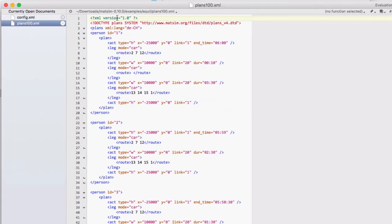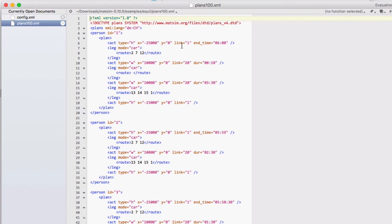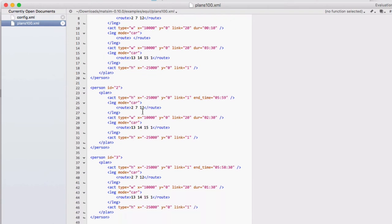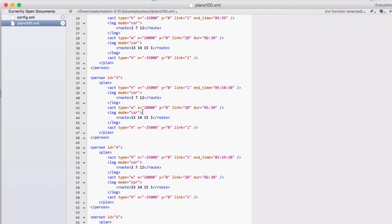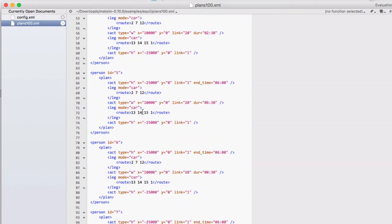It starts with the XML header, and then every person with a specific ID has got a list of plans. In this case there's only one plan for each person. Person 1 starts at home, which is at a specific XY coordinate, specific link number, and the time that the home activity ends. It then travels by car along a specific sequence of links, and then it has a duration of 10 minutes of work at a specific XY location associated with a link. And then it travels by car again back home. And similarly we have the plans for all 100 agents in this XML file.